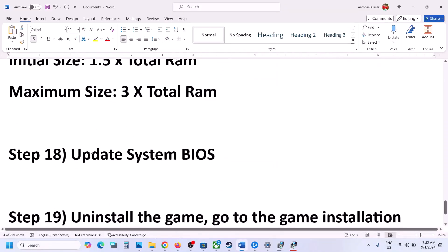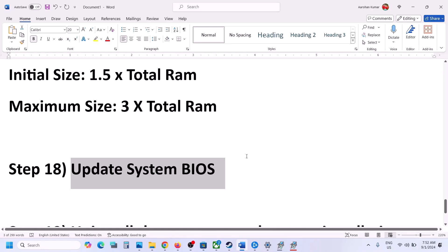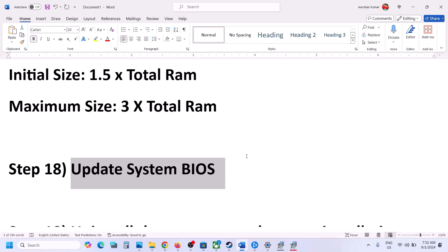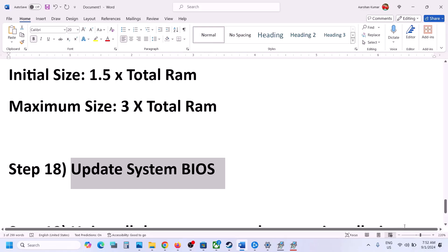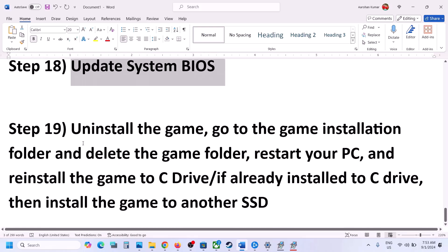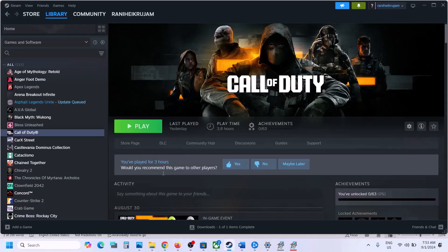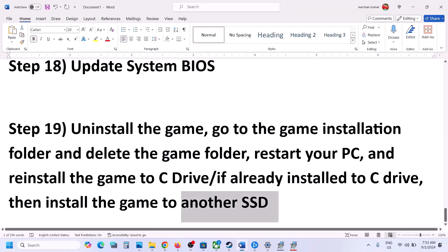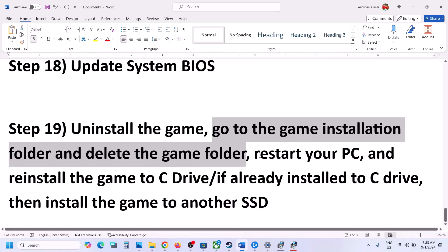The next step is to update the system BIOS. Go to your system manufacturer's website — for example, Dell for Dell computers or Lenovo for Lenovo — select your model number and update the BIOS. For laptops, make sure the battery is more than 10% charged and the AC adapter is connected during the BIOS update. Your system will restart — do not unplug the power cable. After the BIOS update, log in and launch the game. If nothing is working, the last step is to uninstall and reinstall the game to the C drive.